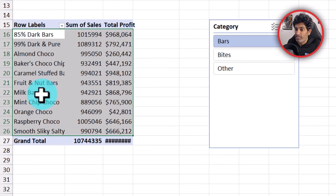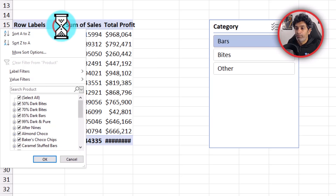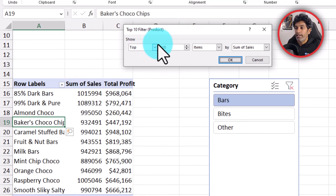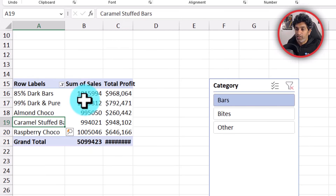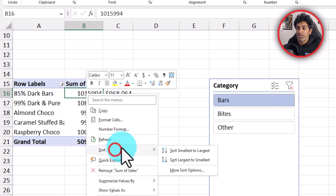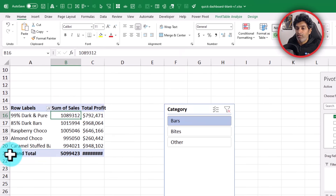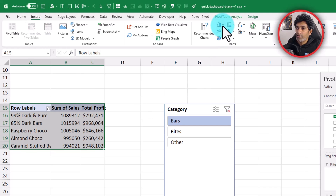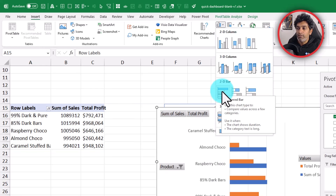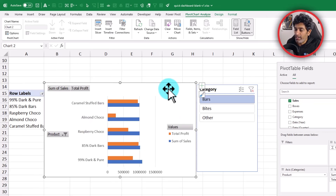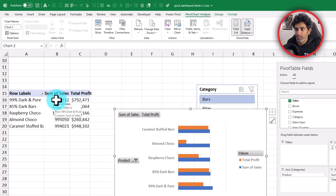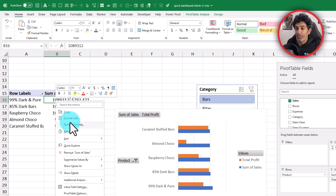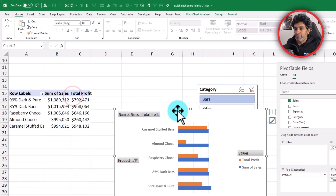Now let's implement the top 5 filtering. Click the little arrow on the row labels, go to Value Filters, Top 10, and change the number to 5. Then sort these 5 products in descending order by sales: right-click any sales number and choose Sort Largest to Smallest. Remove the grand total as well. Select the entire range, go to Insert, click the column chart option and insert a 2D bar chart. It looks a bit clumsy, so let's do some formatting — first apply currency number format to the sales values in the pivot.